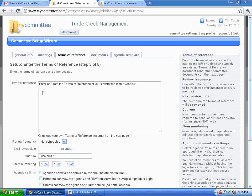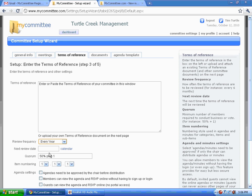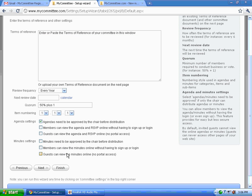Terms of reference for some committees, these are official. You can paste them in here as well as choose the frequency for review. Select who can do what to minutes and agendas, and let's change our numbering system for our minute items.